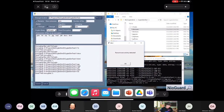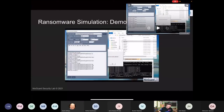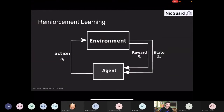Then we switched to an AI-powered solution. We decided: we have a ransomware simulation solution — what if we apply machine learning, in particular reinforcement learning, to make it more intelligent? Our ransomware simulator could then run in a more intelligent way and be able to execute attacks using the optimal attack strategy.